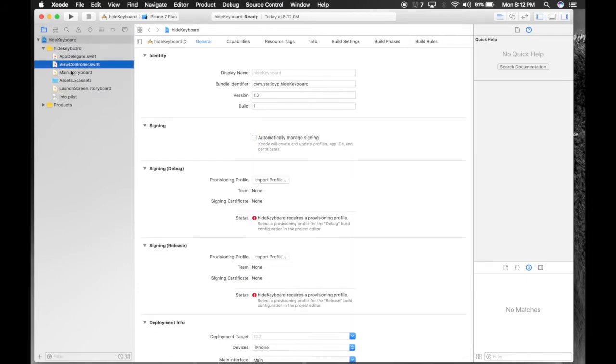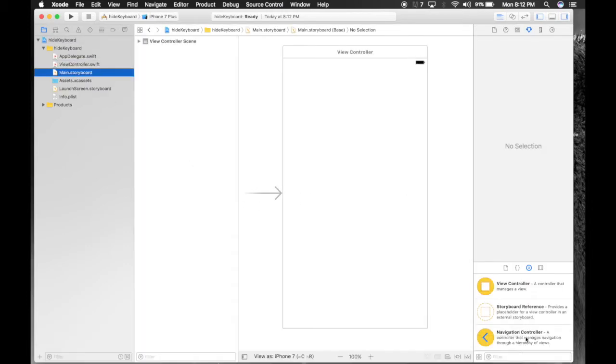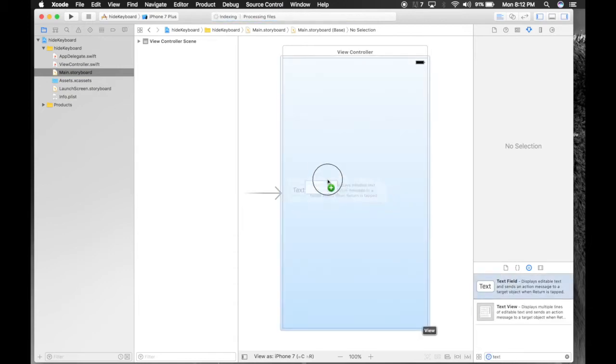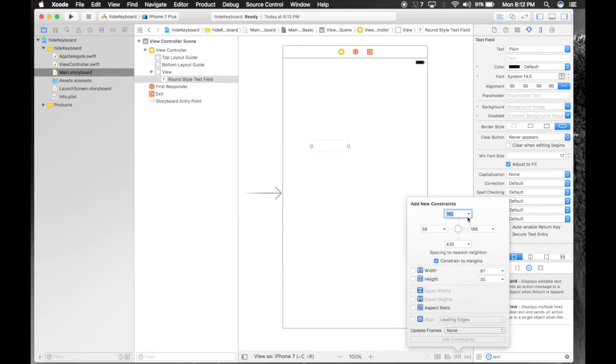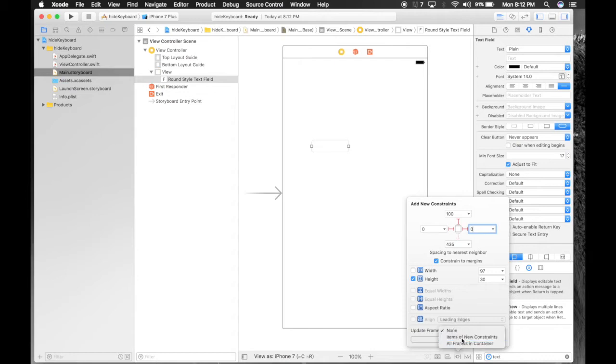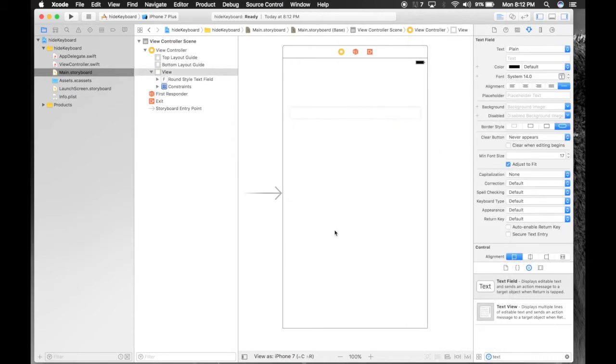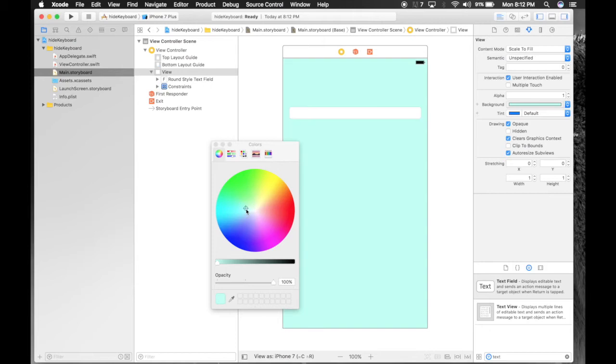So under main.storyboard, let's get a text field. And add some constraints. 100 from top, 0 from left, 0 from right. And let's give a fixed height. Add new constraints. Add 4 constraints. Let's change background color.